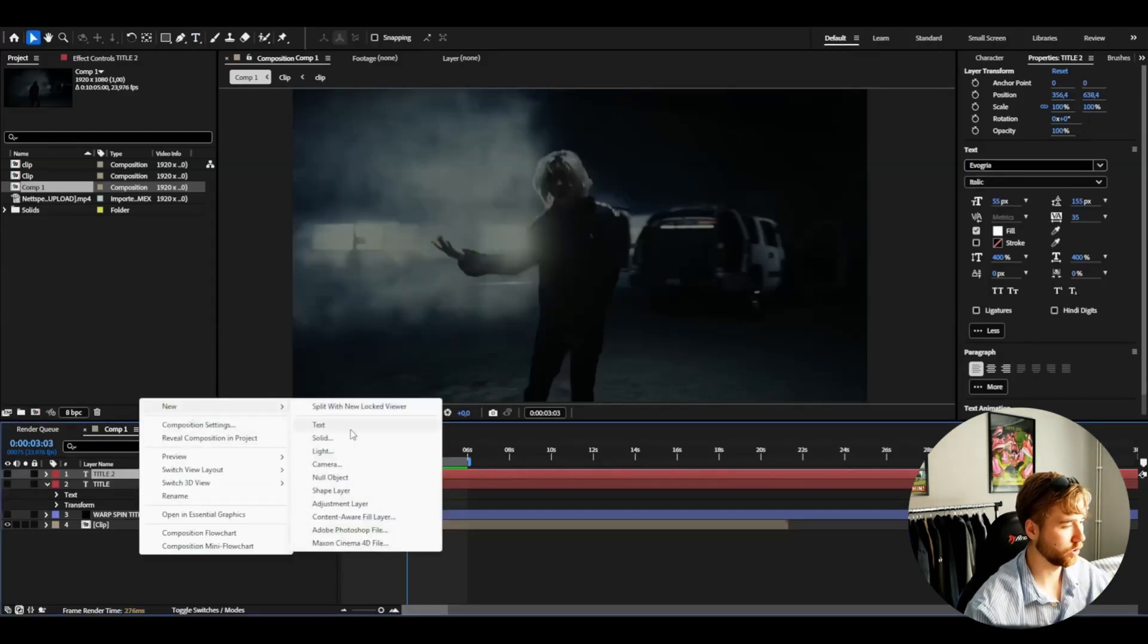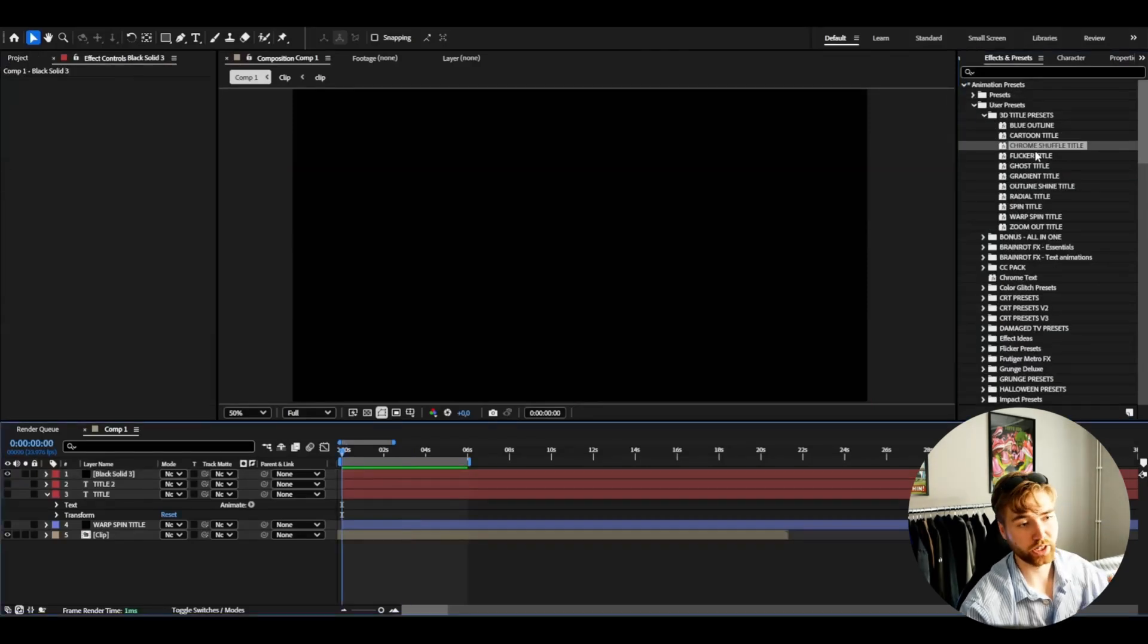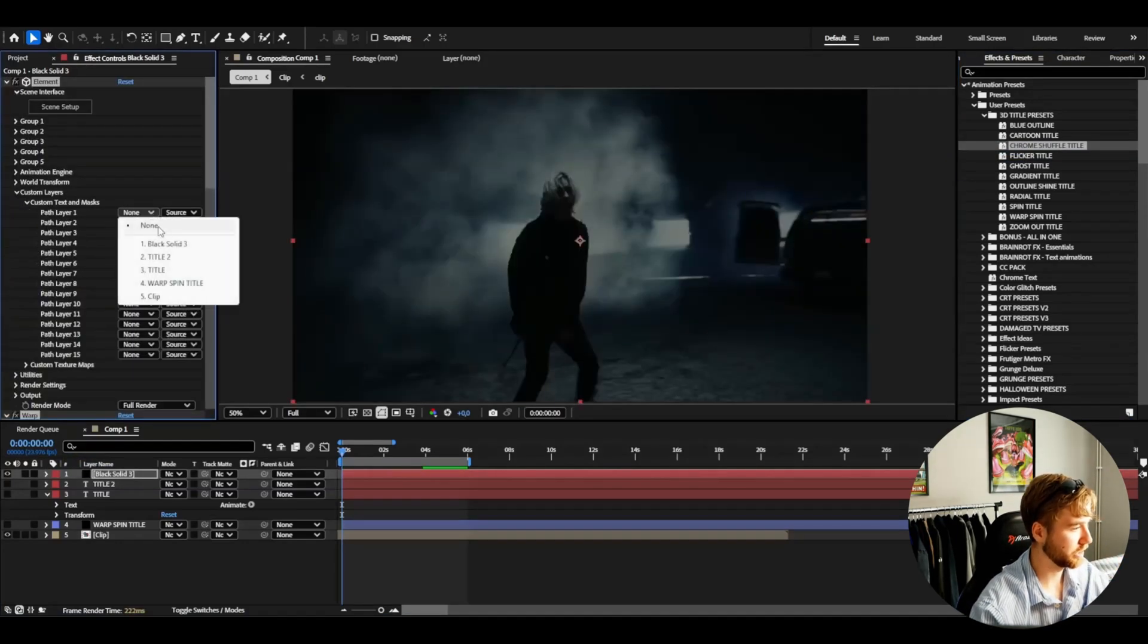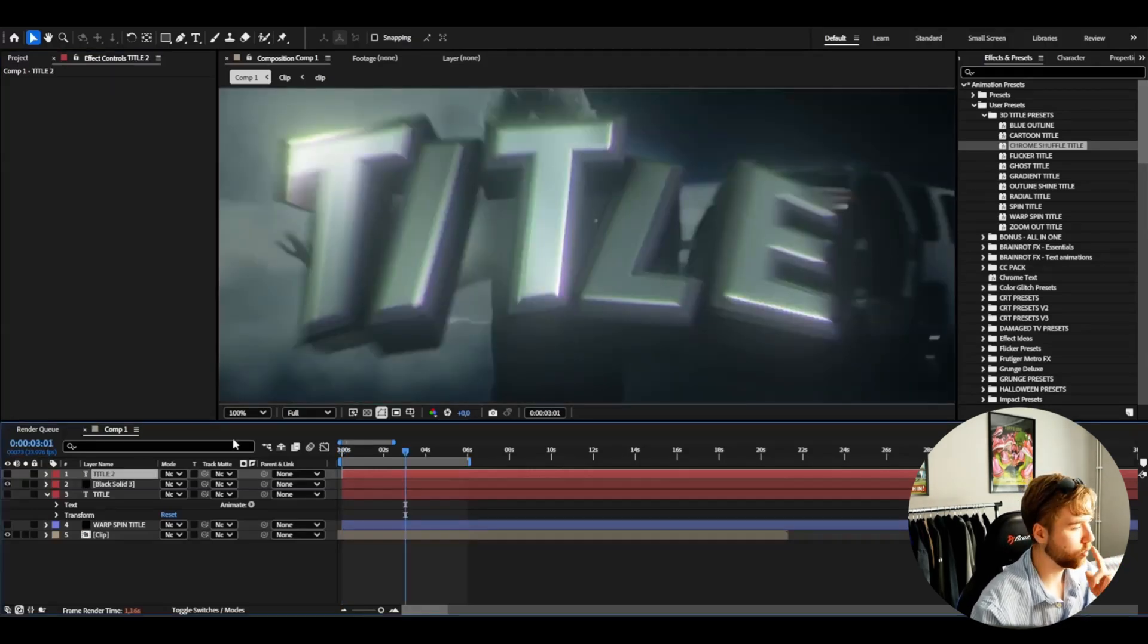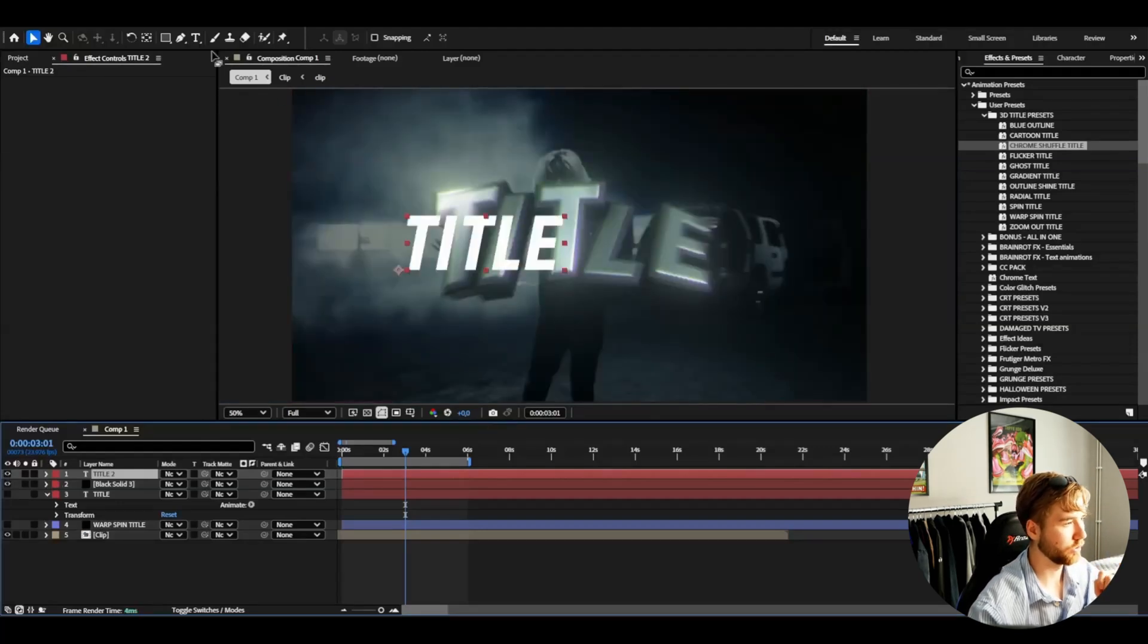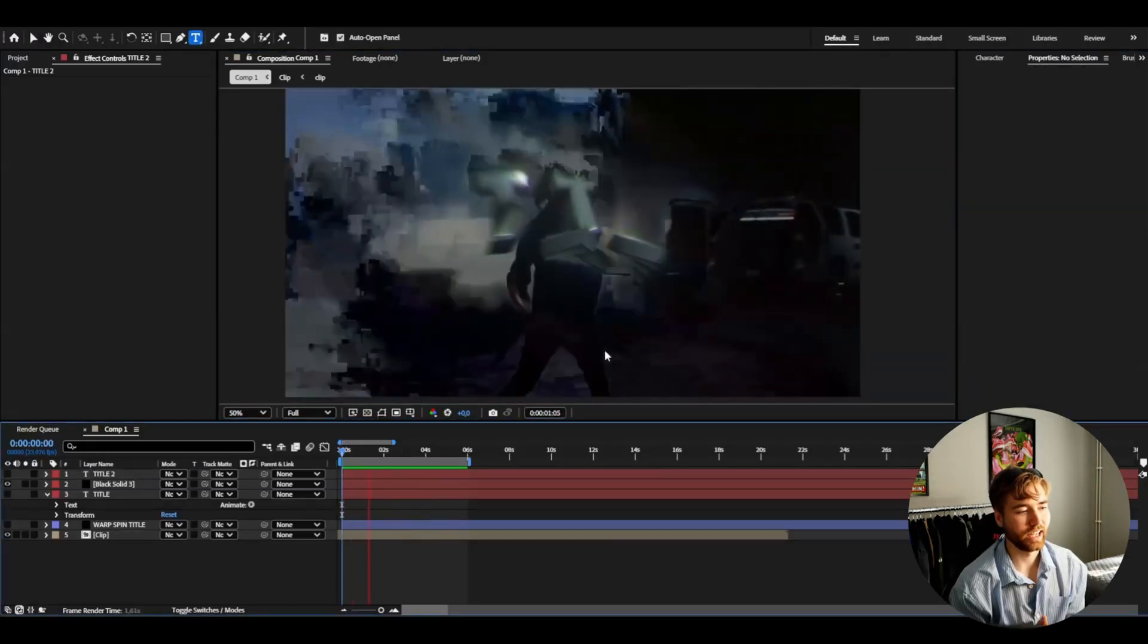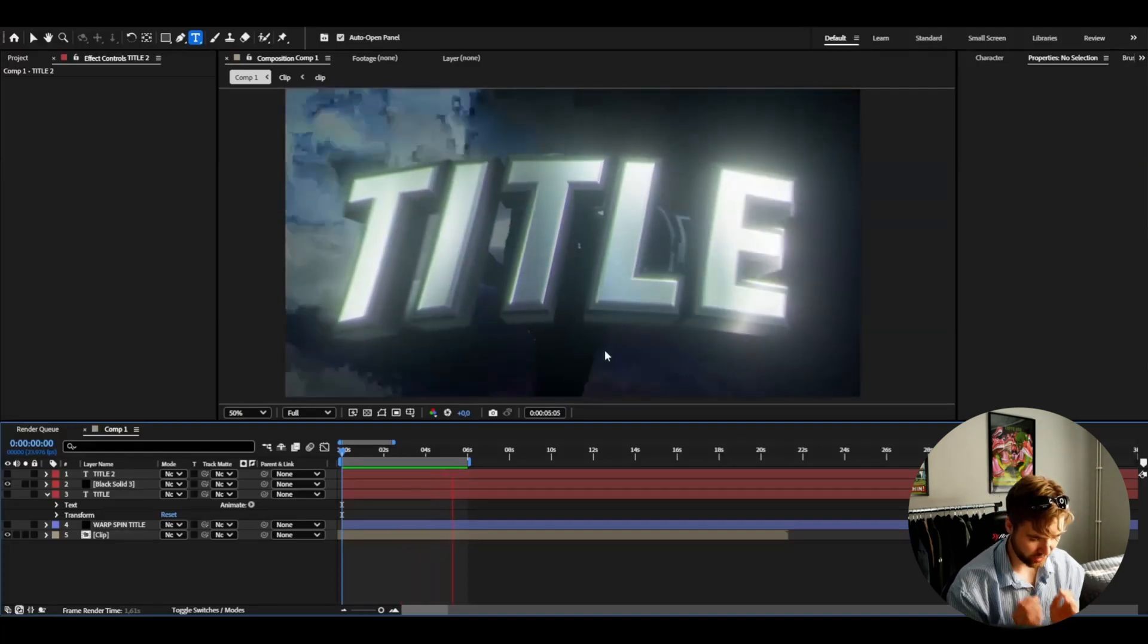Now make a new solid layer. Go to effects and presets, animation presets, user presets, 3D title presets. Here we can drag on the chrome shuffle title. Drag and drop. Go to custom layers, custom text and masks, and then choose your new title. It's called the title 2 for me. And if I go in a little bit, this is how it's going to look now. I will have to make it a little bit bigger now. So I'm going to make it visible to text. Go to the text layer. Make it bigger. And this is how our 3D title animation is going to look absolutely incredible.